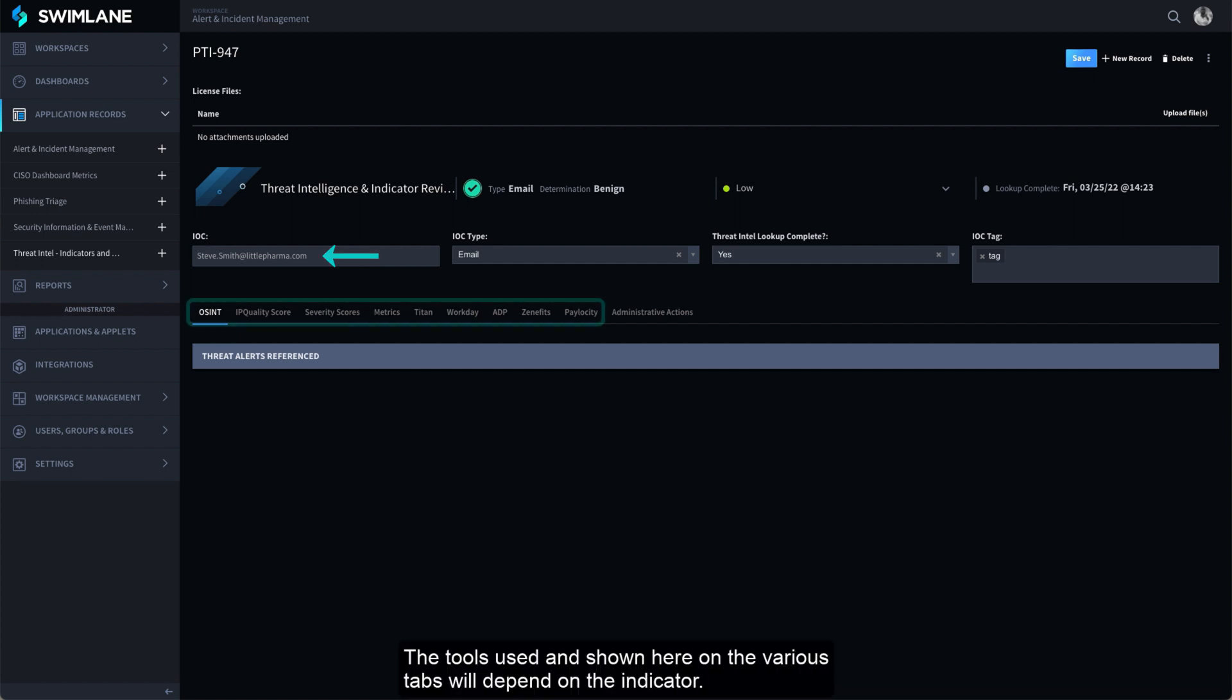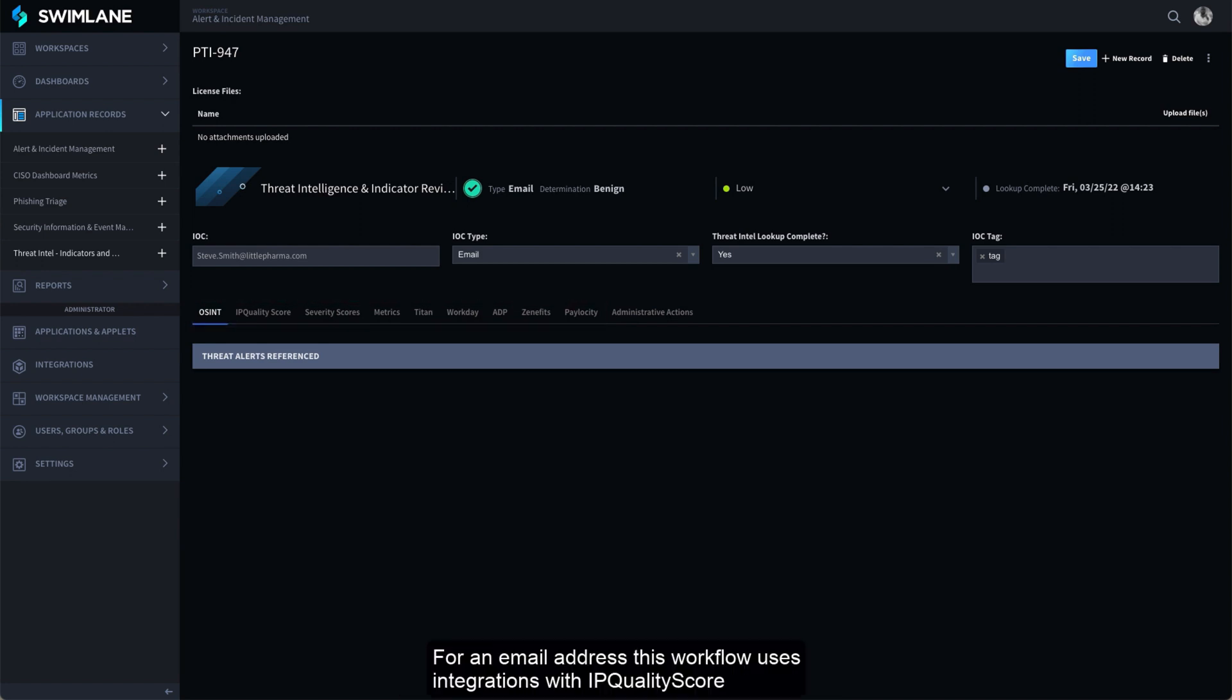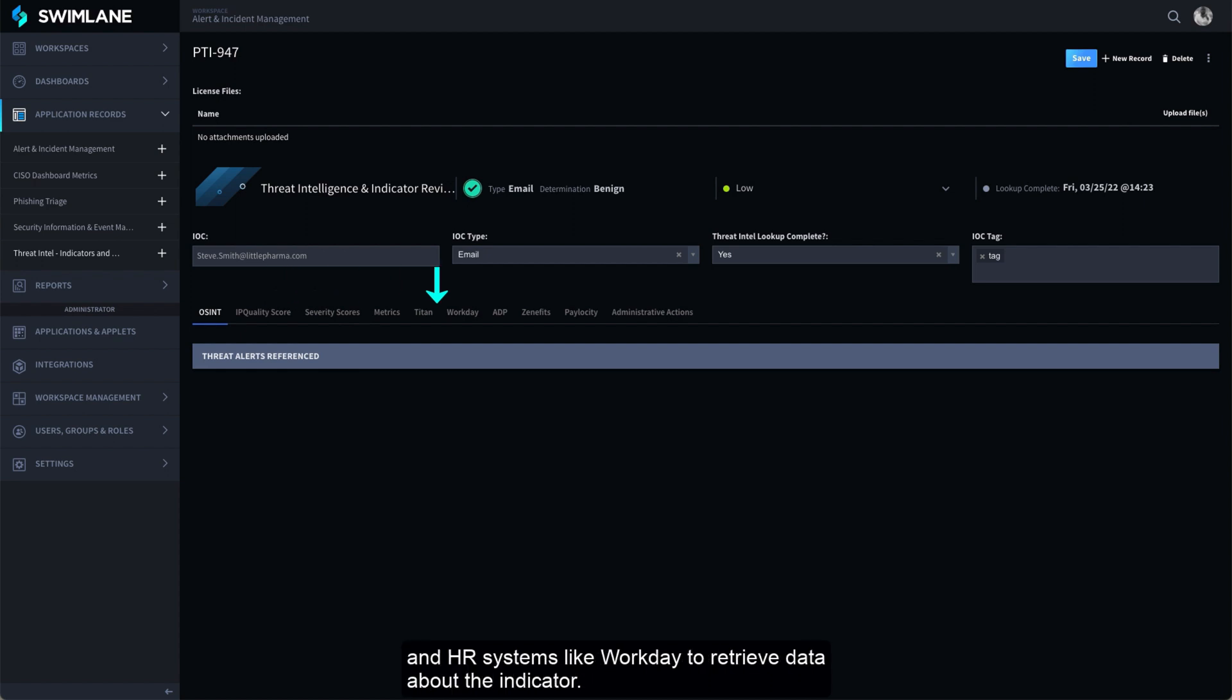The tools used and shown here on the various tabs will depend on the indicator. For an email address, this workflow uses integrations with IP Quality Score and HR systems like Workday to retrieve data about the indicator.